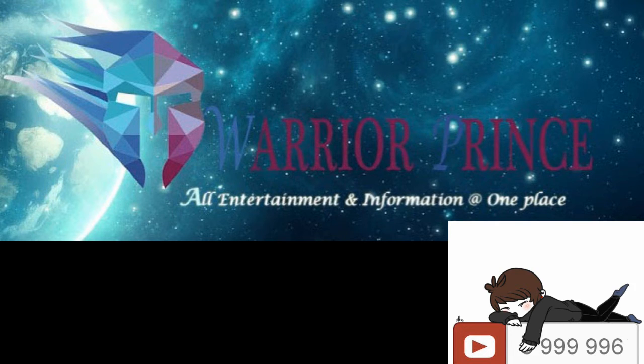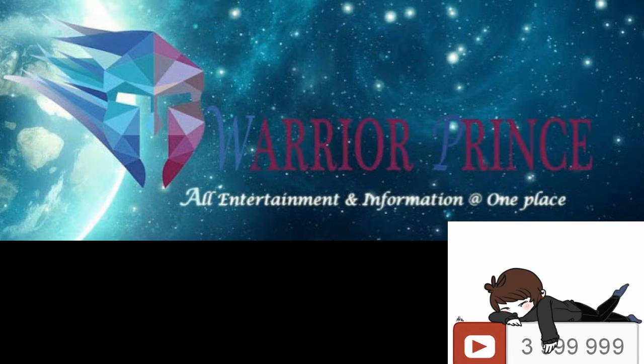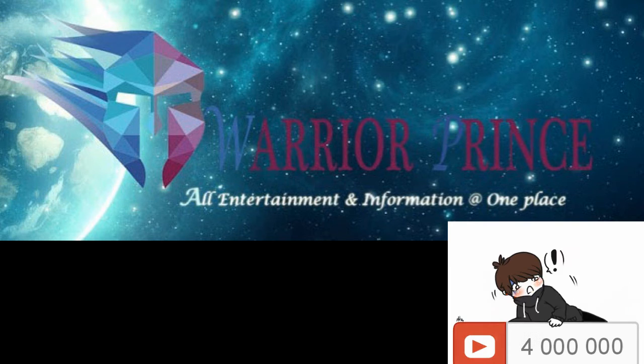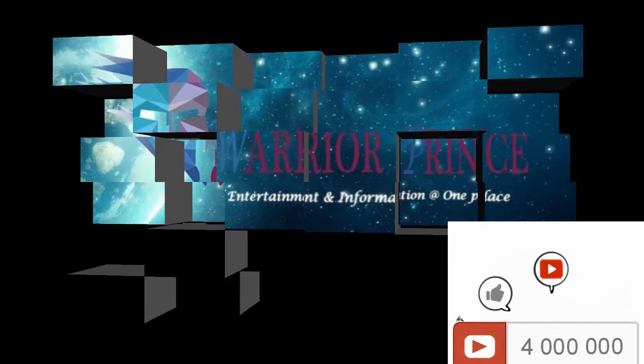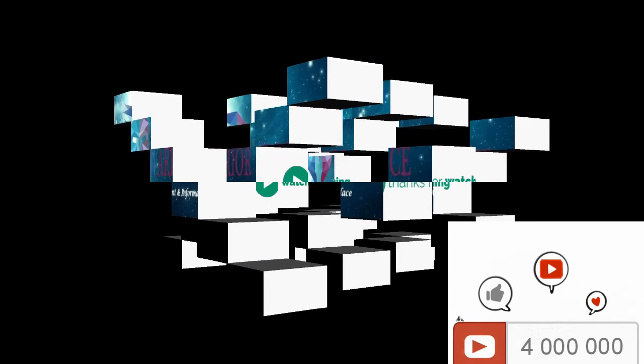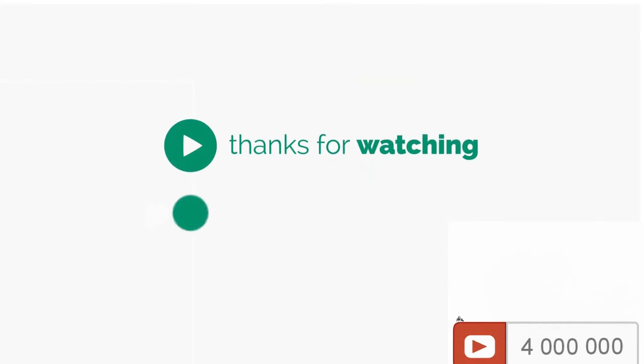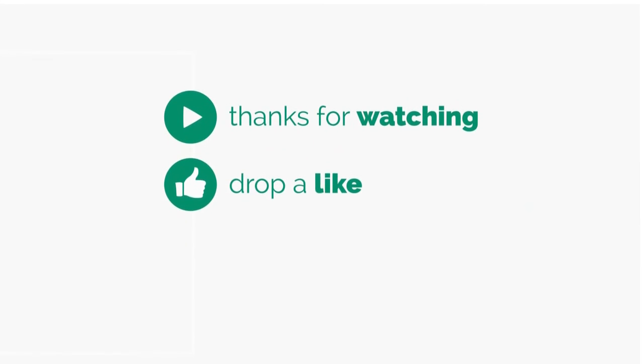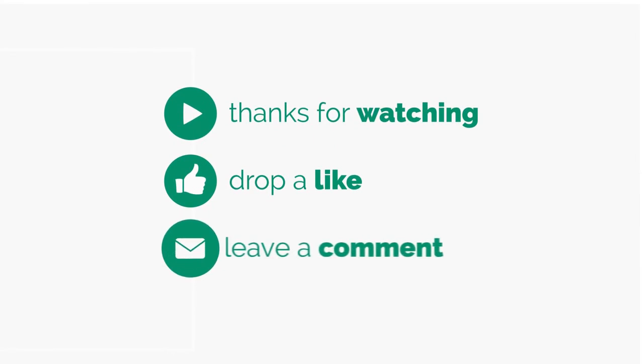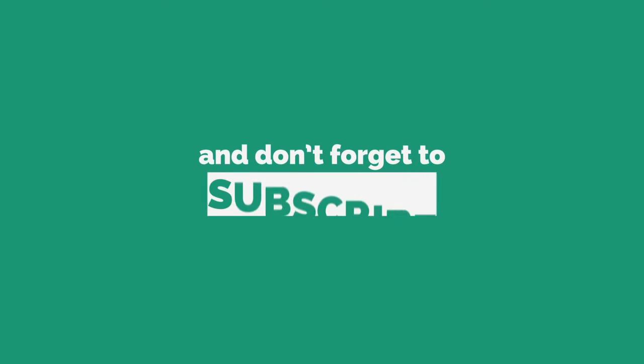Thank you friends. Thank you for watching this video. And please subscribe our channel WarriorPrince. Don't forget to click the bell symbol. Thank you.